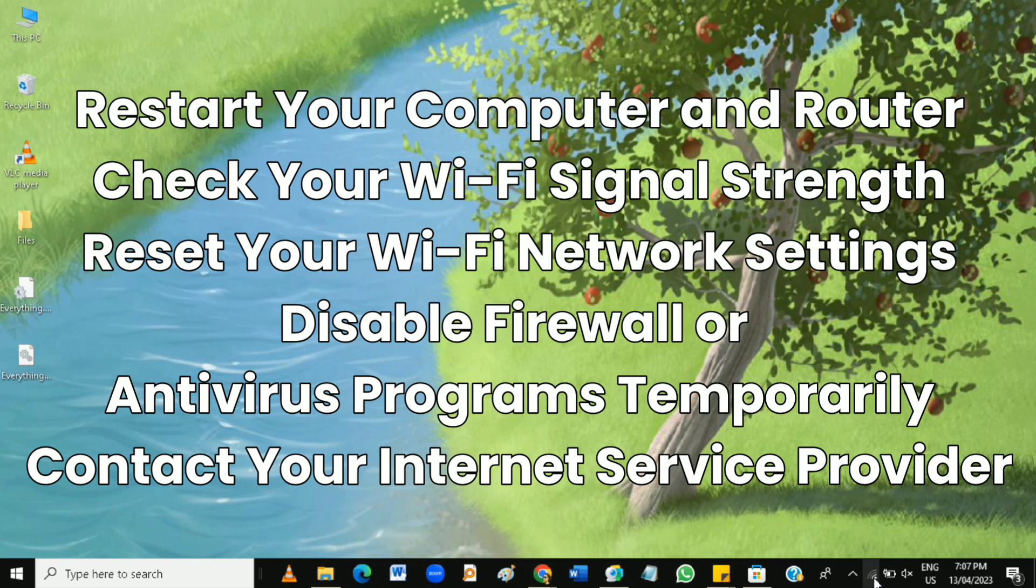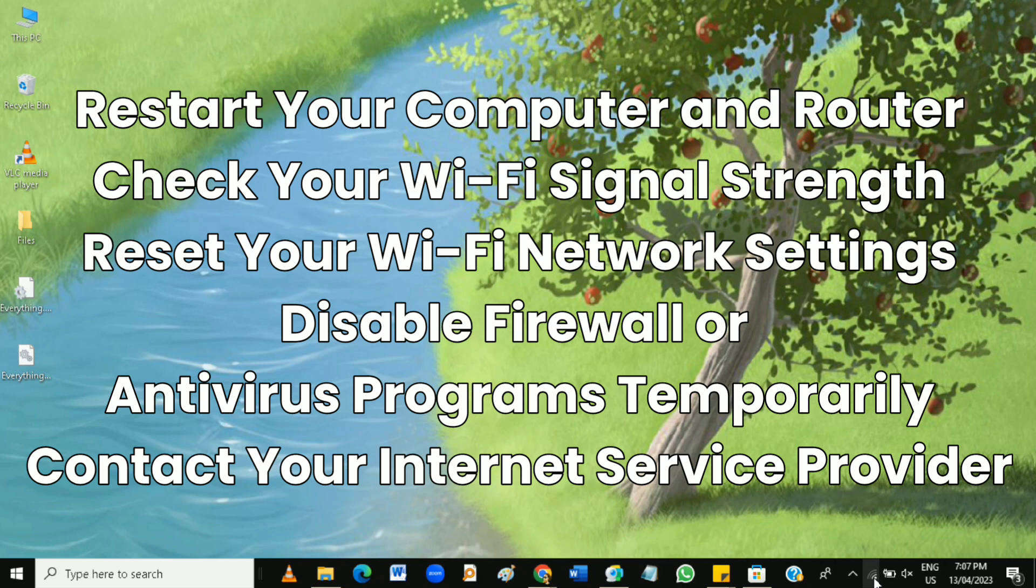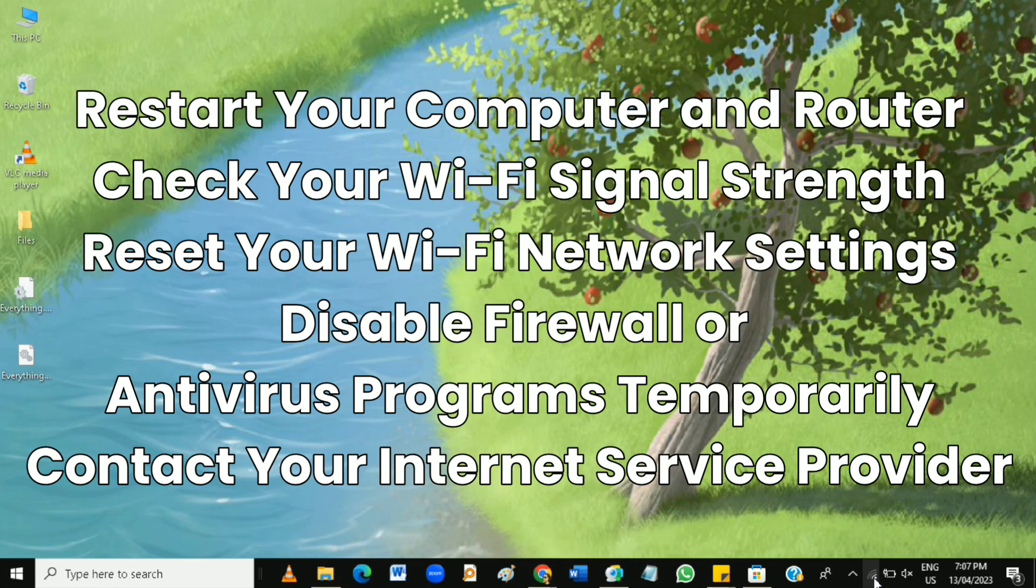Next, update your Wi-Fi adapter drivers. Outdated or corrupt Wi-Fi adapter drivers can cause connectivity issues, so updating your Wi-Fi adapter drivers can help fix the problem. To update your Wi-Fi adapter drivers, go to your computer manufacturer website and look for the latest drivers for your specific model.